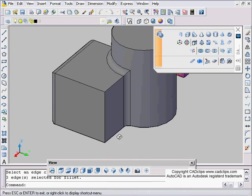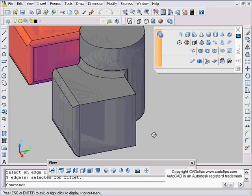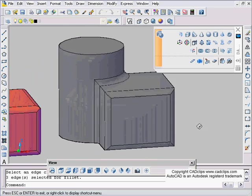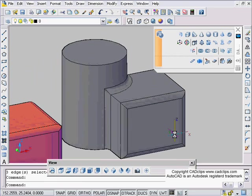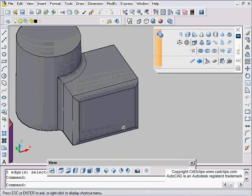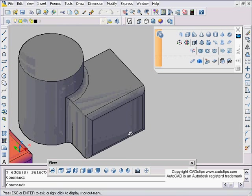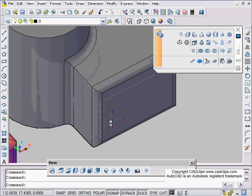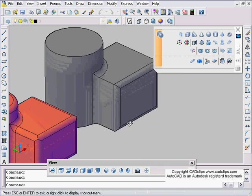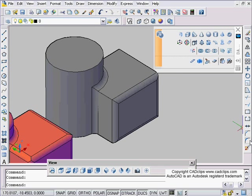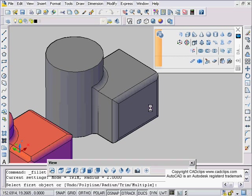And it's going to do a nice fillet around that corner. Now sometimes if you try to do a fillet that's impossible to do, if you can't make the fillet it will error out on you. Okay, back to our fillet.